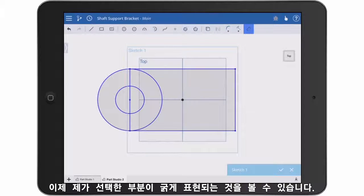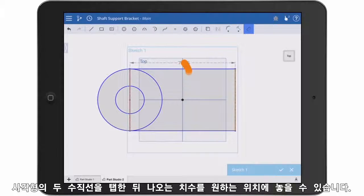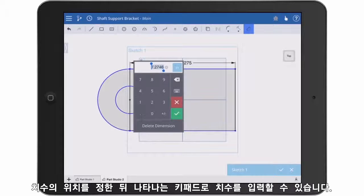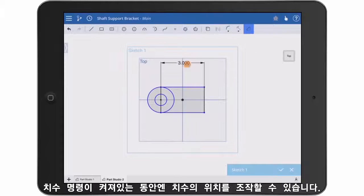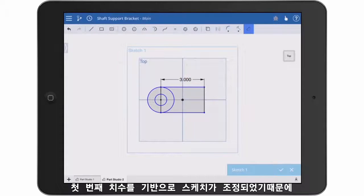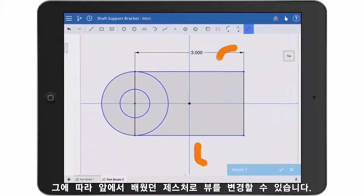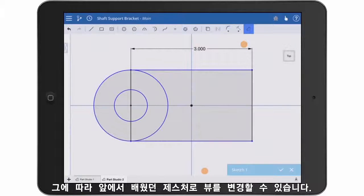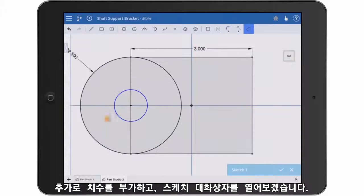For the dimension, I can be a bit bold with my picks. I simply tap the two vertical lines of the rectangle and drag the dimension in place. After I place it, I can key in the exact value on the keypad that appears. If you need to manipulate the view while still in a command, you can use the gestures we talked about earlier. Since Onshape rescales the sketch based off the first dimension, I can use a pinch gesture with two fingers to zoom in. I'll go ahead and add a few more dimensions.